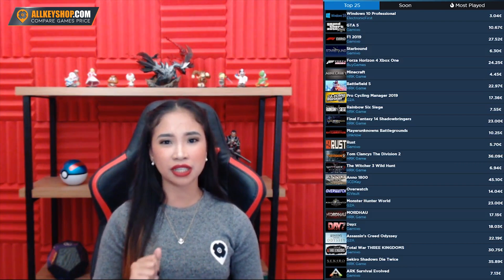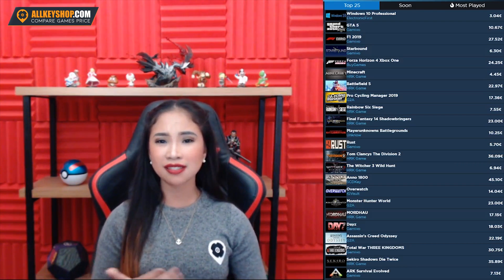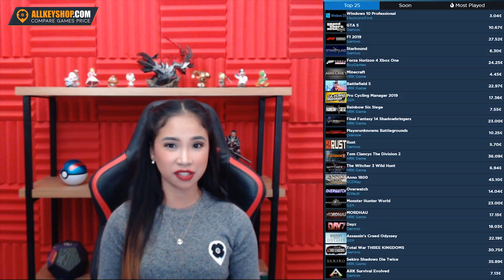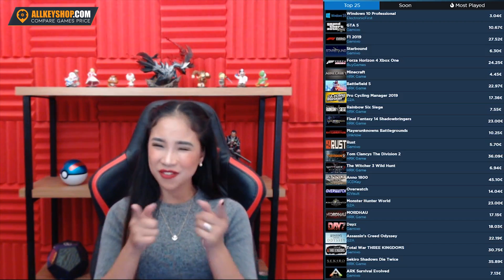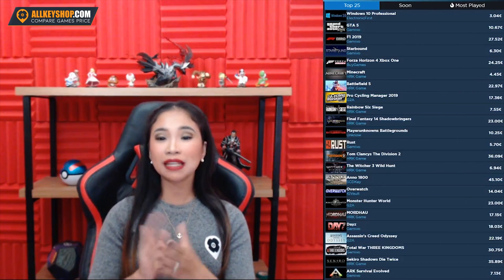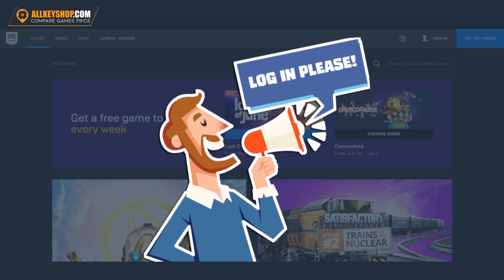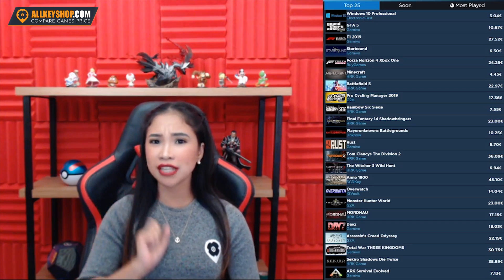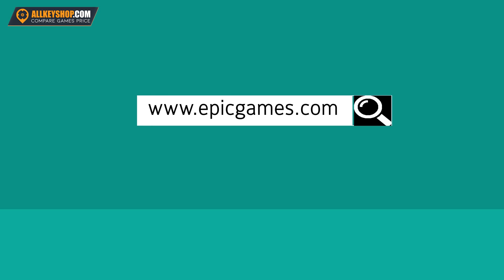So if you're wondering how you can download a video game using Epic Games Launcher, here's a quick tutorial for you! To start, please make sure you are logged in to your Epic Games account, and if you don't have one yet, you can create one over at www.epicgames.com.